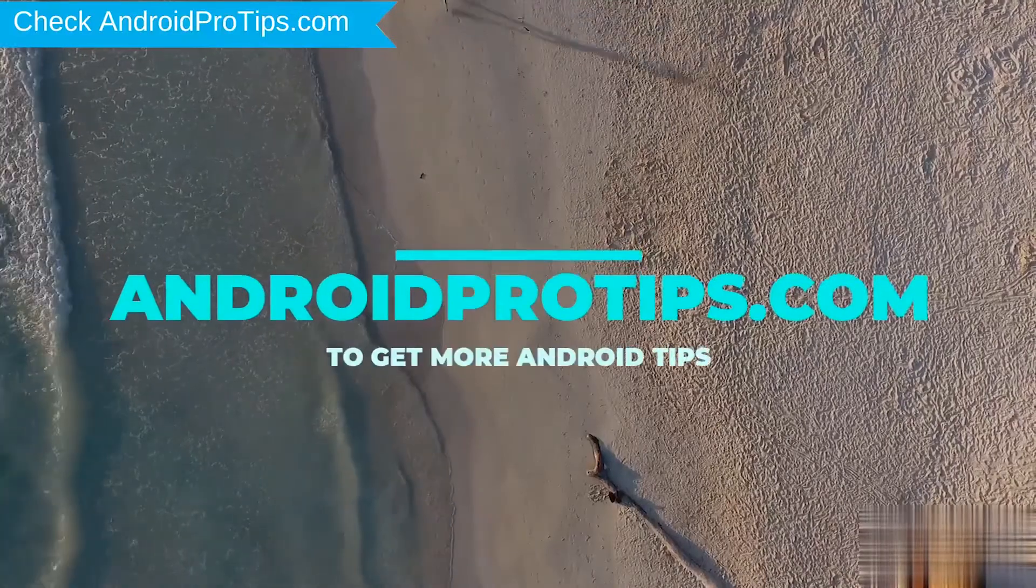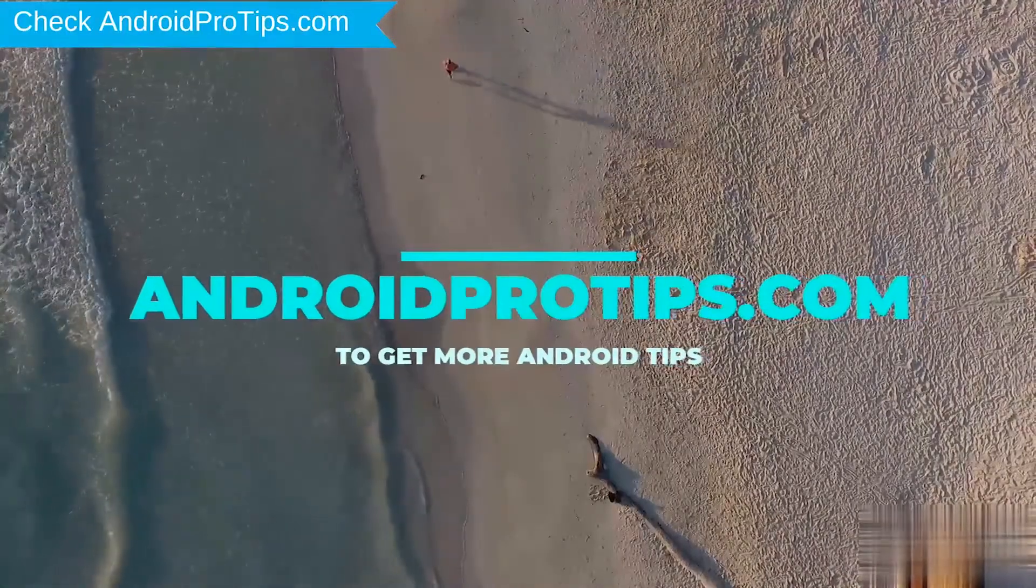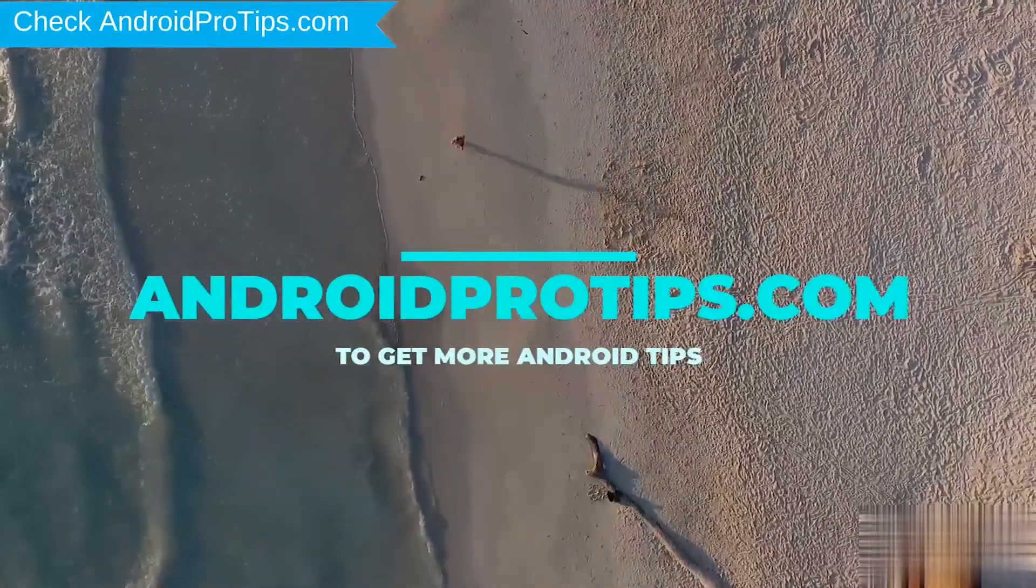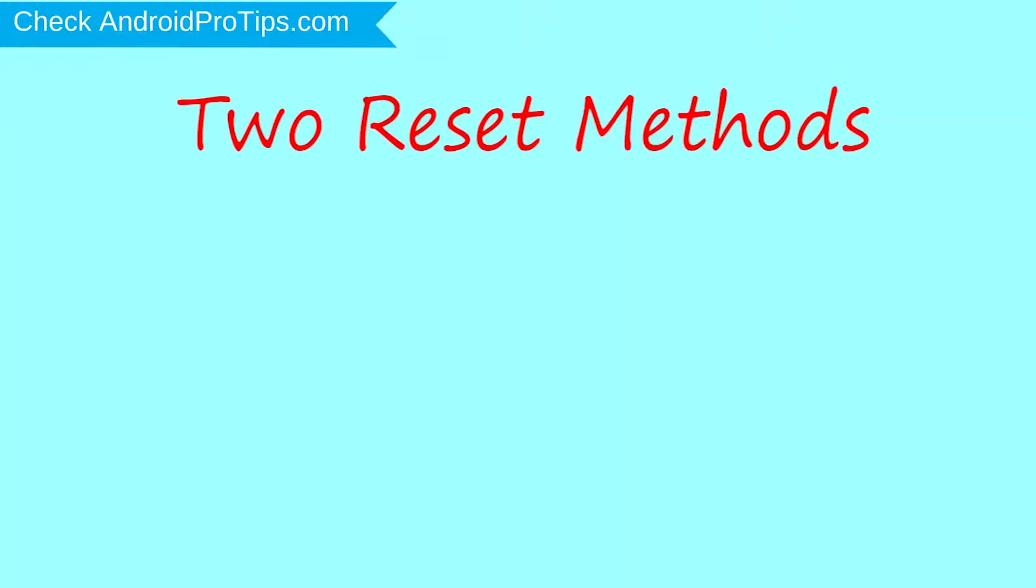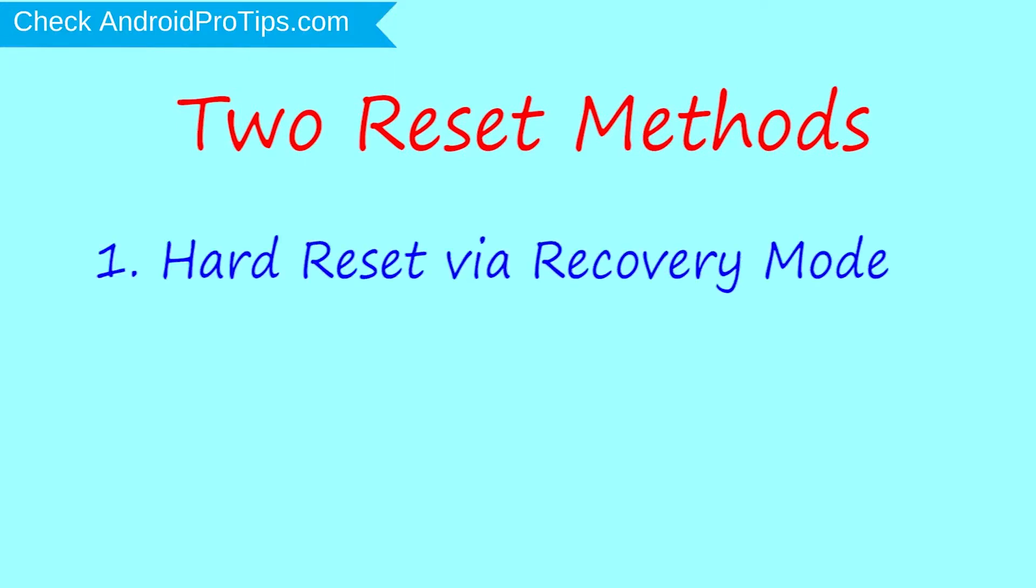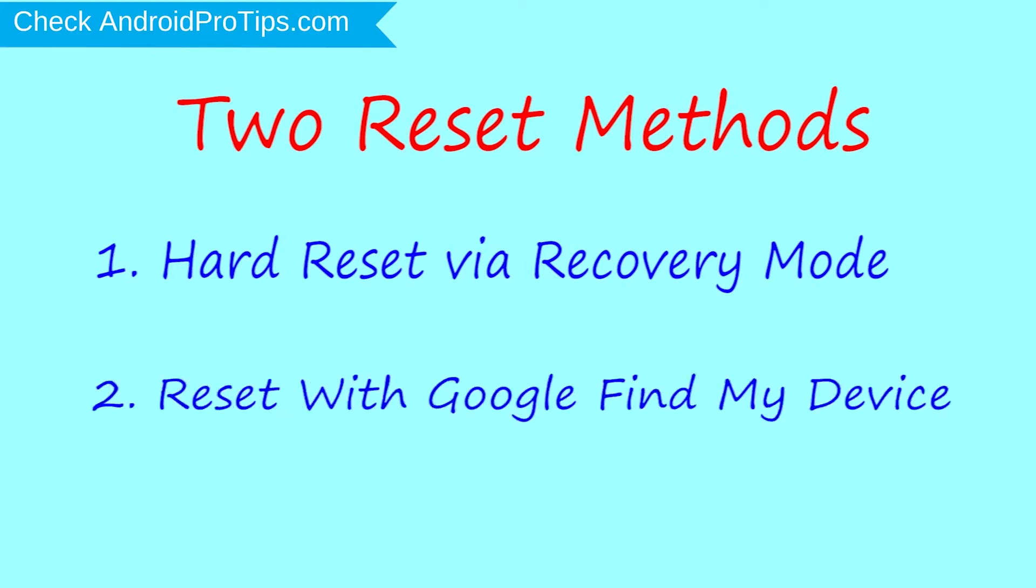Follow AndroidProTips.com to get more Android tips. We provide two reset methods. First method: Hard Reset via Recovery Mode. Second method: Reset with Google Find My Device.